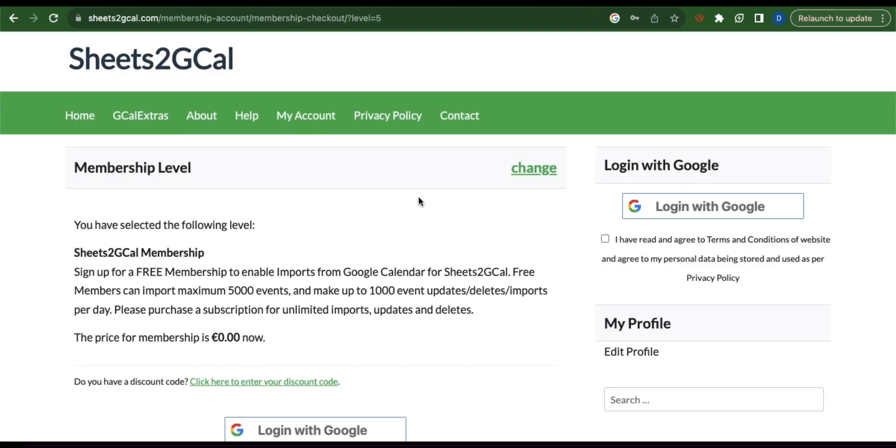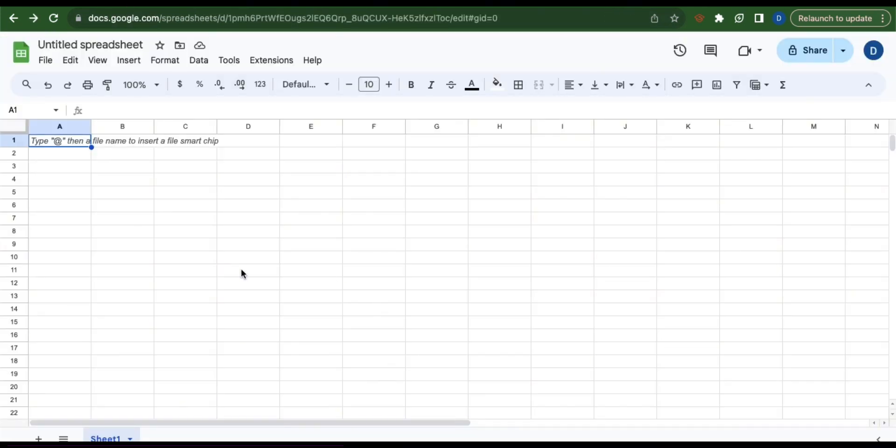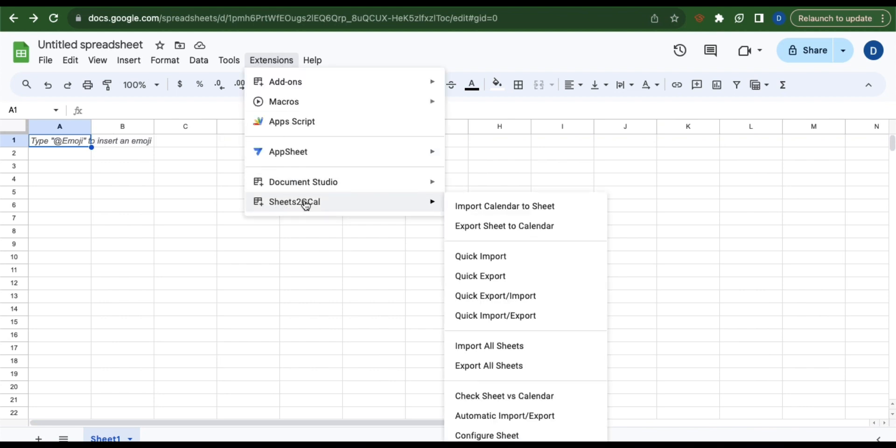You can use your Gmail account to create your Sheets to Gcal account. Once you've created your account, go back to the Google Sheets, click extensions and then go to Sheets to Gcal. Then select import calendar to sheet.